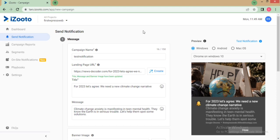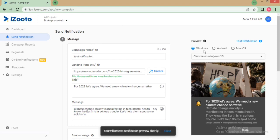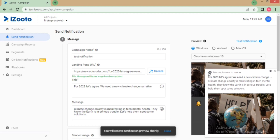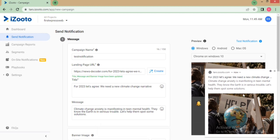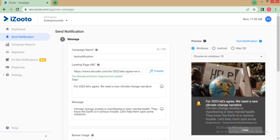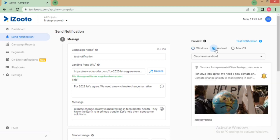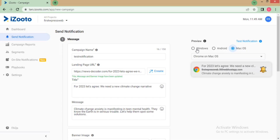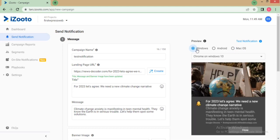Once Allow is clicked, this is how the notifications will start appearing on Windows, Android, and Mac OS. We recommend that you check the preview on multiple devices so that you get a fair sense of how it would look, and edit the content and banner image based on it.